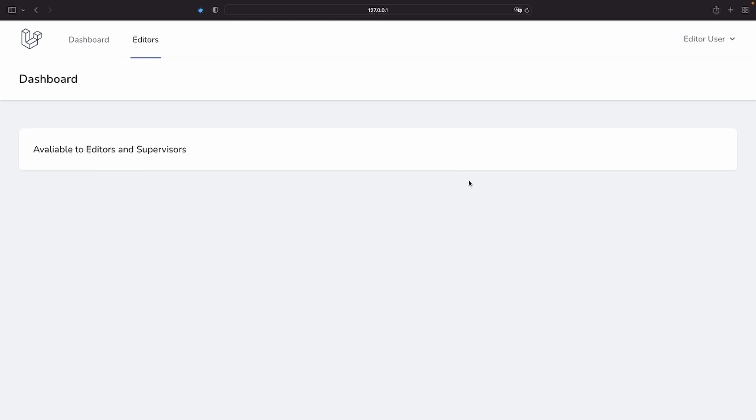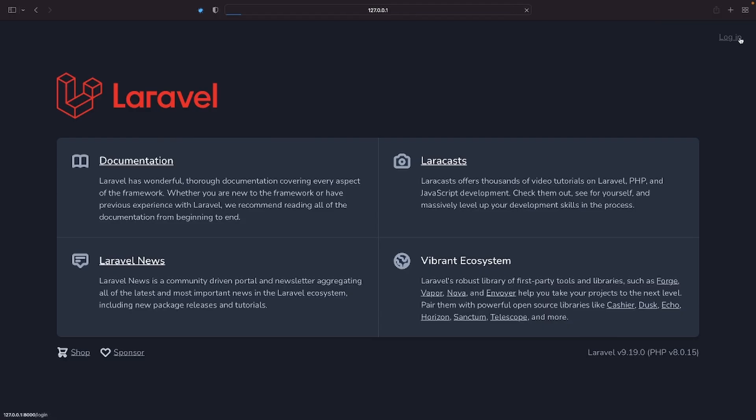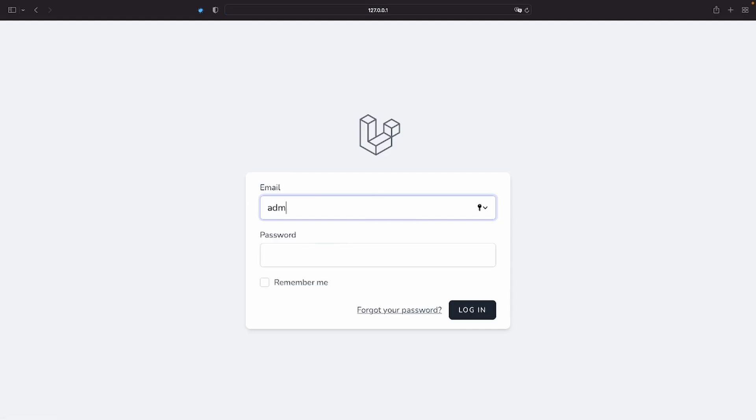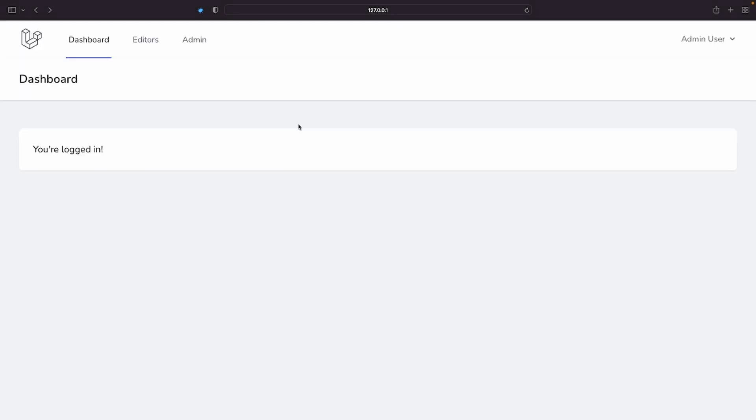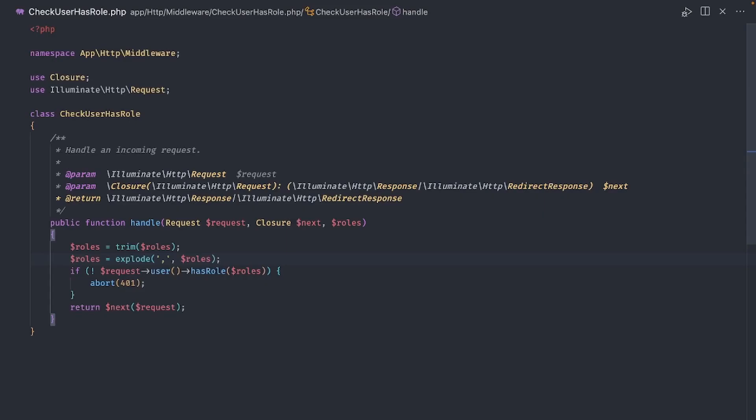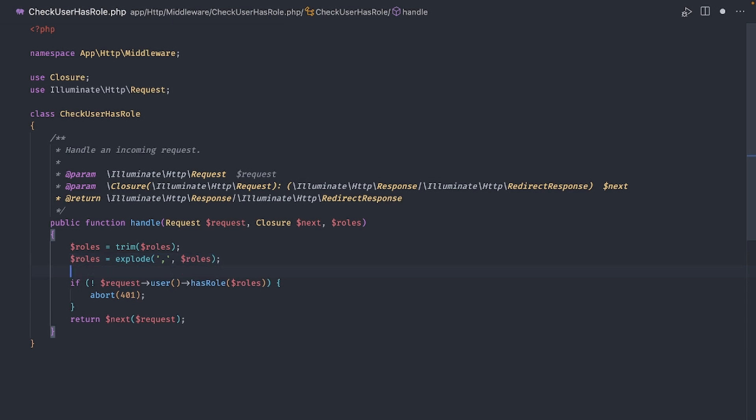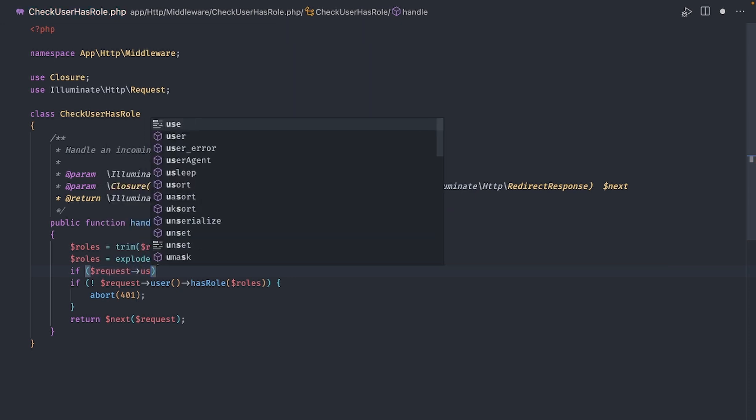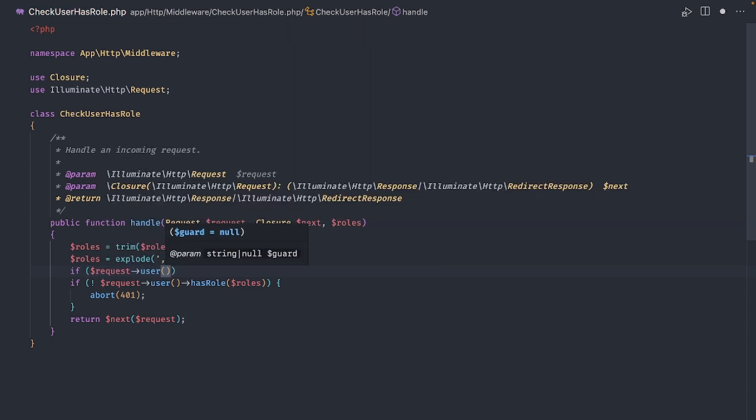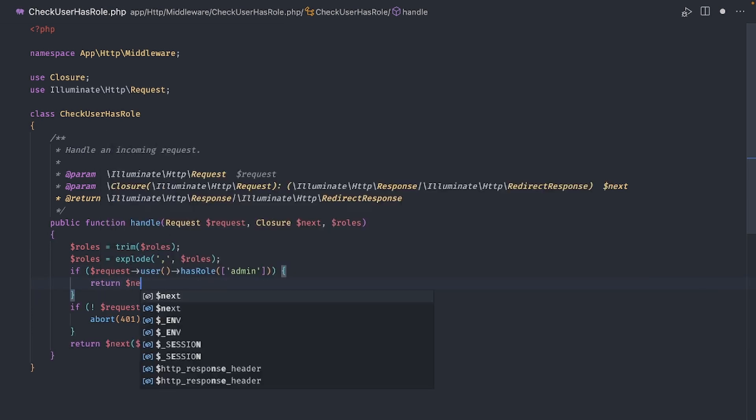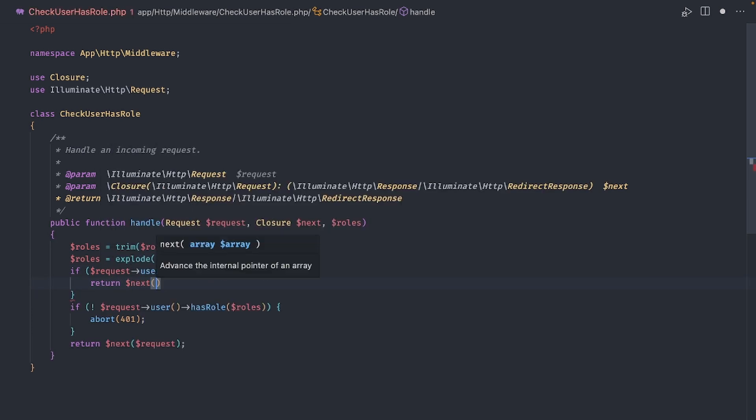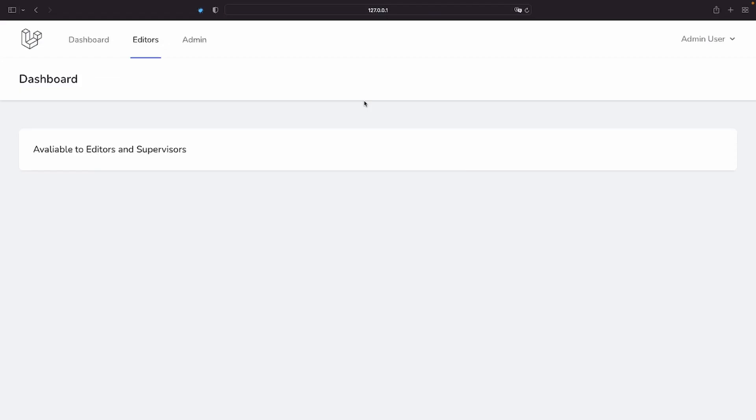The last issue we have is that admins should have access to everything, but as of now, if we log in as an admin, we do have access to the admin section, but we're not allowed in the editor's route. We can solve this easily by adding one small change to the middleware. We will just add one extra call to the hasRole method and check specifically for the admin role. If the user has that role, we just move along with the request.